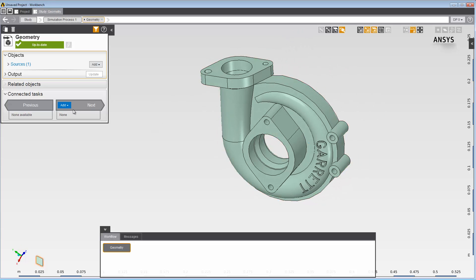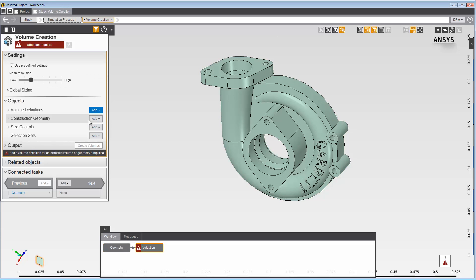Add a volume creation task. We are going to cap the open holes on the turbocharger to prepare us for the downstream task of extracting the internal volume.